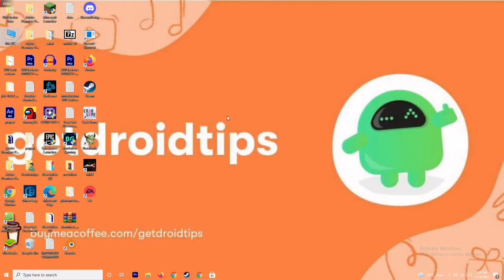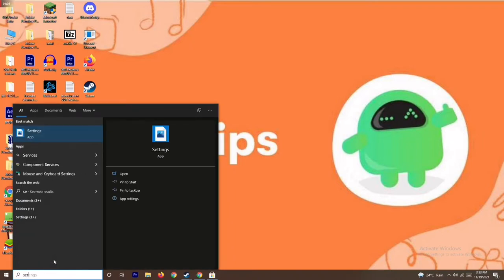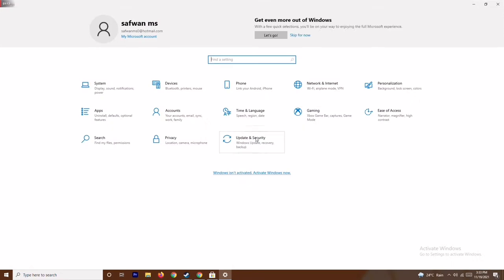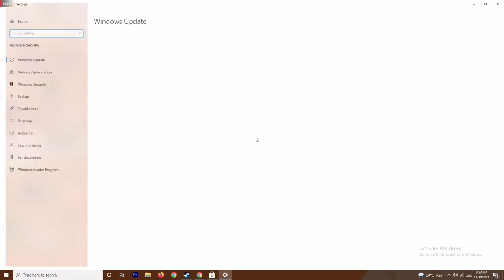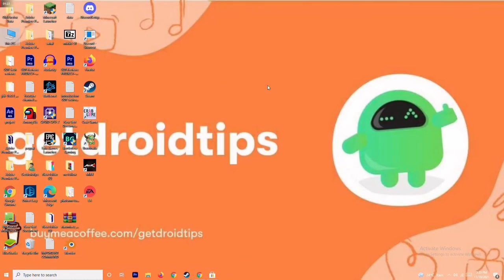The next step is to update your Windows. To do this, go to Settings by typing it in the search bar, then go to Update and Security, and check for updates. As you can see, we are on the latest version, so there is no issue here.